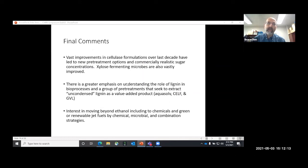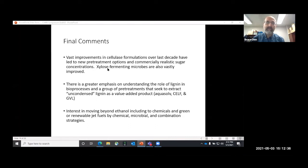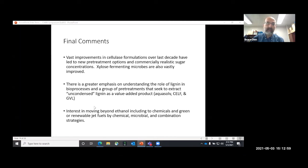Looking back over 15 years of bioprocessing, what stands out is the commercial improvement in cellulase formulations, which have led to new pretreatment options and commercially realistic sugar concentrations — attributable to strategic DOE funding of the enzyme houses. There have also been vast improvements in xylose-fermenting microbes. There is now greater emphasis on understanding the role of lignin in bioprocesses, with some groups seeking to extract uncondensed lignin as a value-added product, notably through CELF and GVL. There is also growing interest in moving beyond ethanol to chemicals and renewable jet fuels by chemical, microbial, and combination strategies, most notably the commercial catalytic upgrading of ethanol to jet fuel.